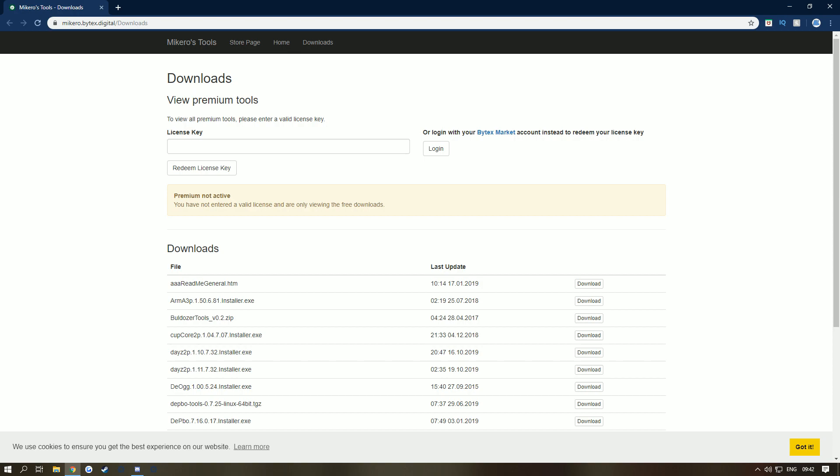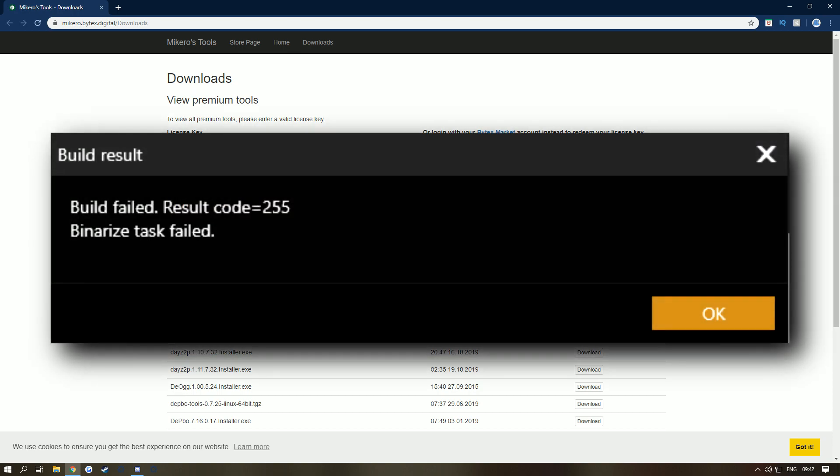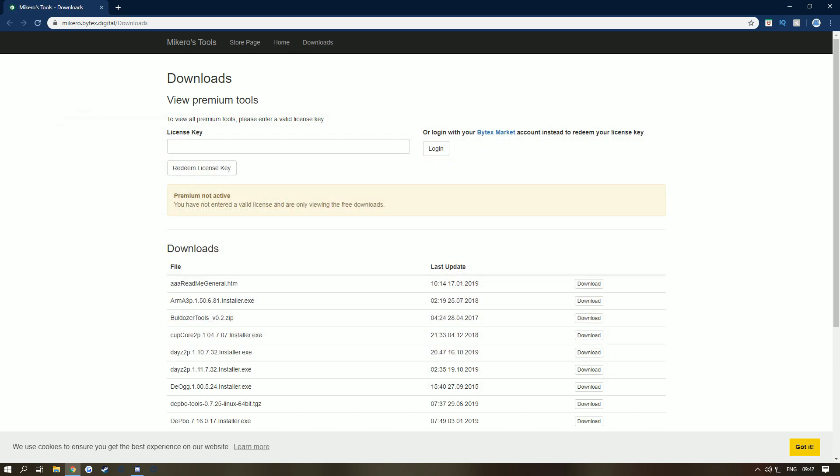It tells you errors instead of Addon Builder packing it and not telling you errors, just giving you a simple line which no one actually knows what the meaning is. So then you've got to go on the internet and search up, have fun searching if you can actually find what the error is. This is epic, PBO Project.